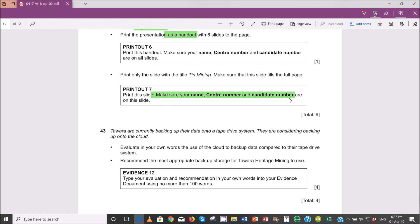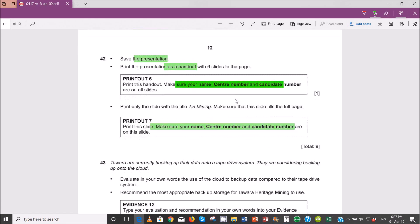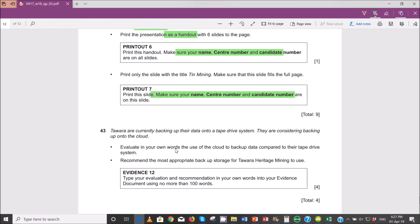So this is done and this is done. Basically the presentation part is complete. The last bit here is the theory part: you are basically evaluating the use of cloud storage of data content, and then you'll recommend a backup storage for the mining company to use, based on your evaluation.